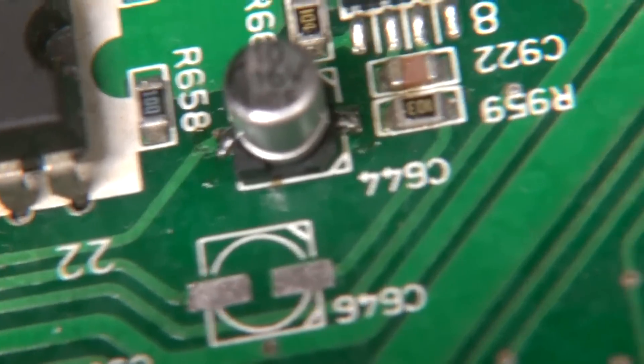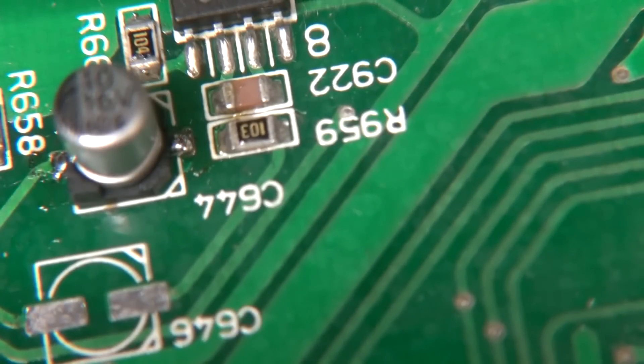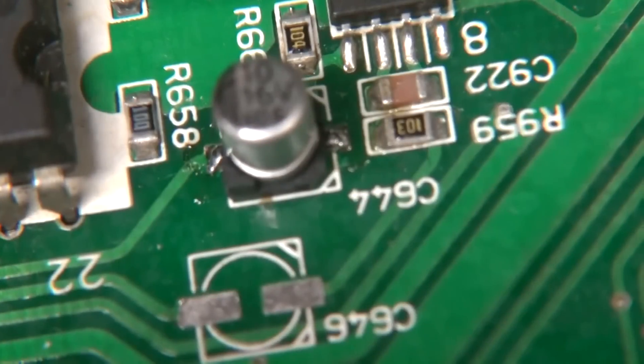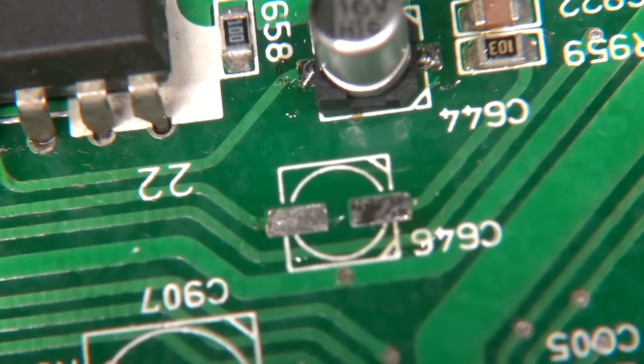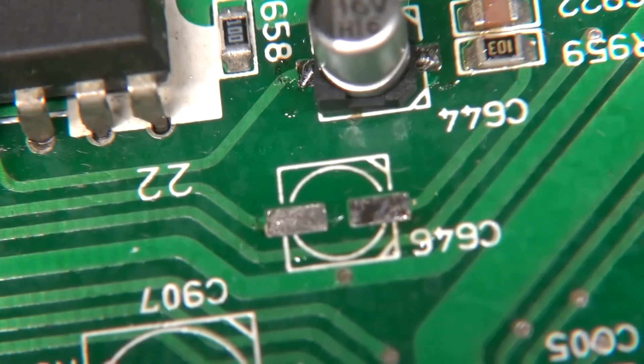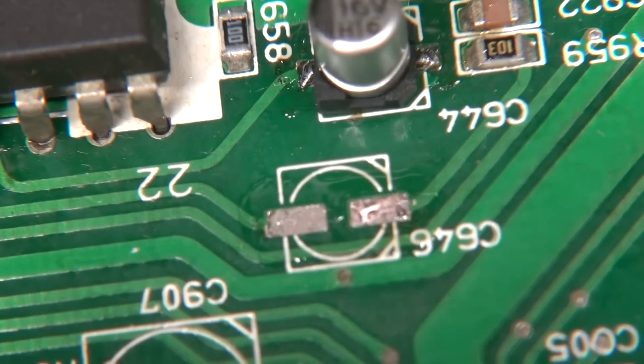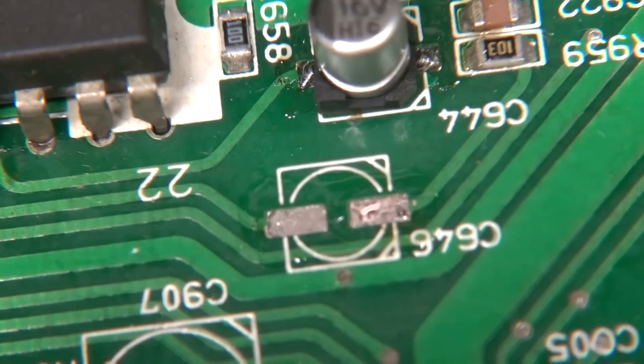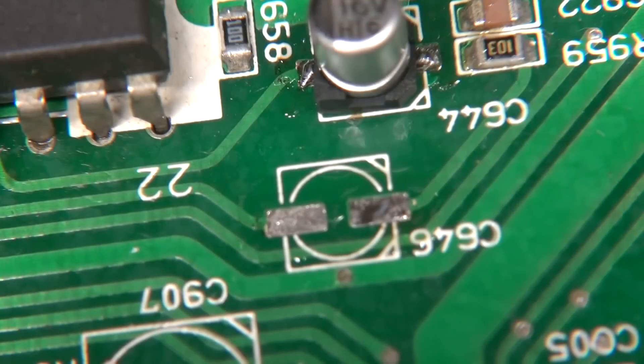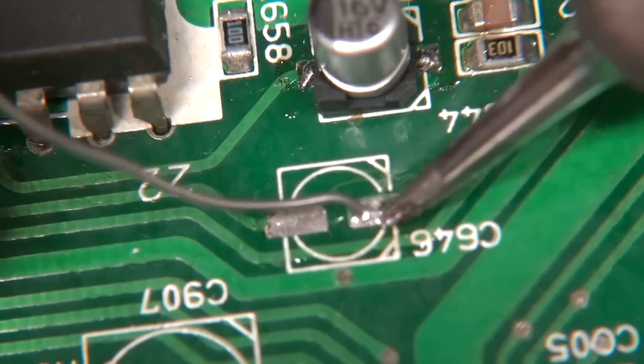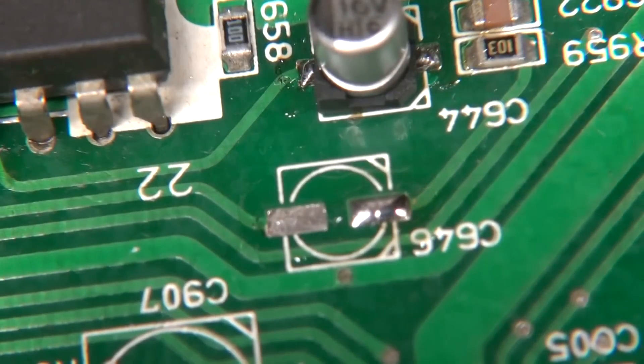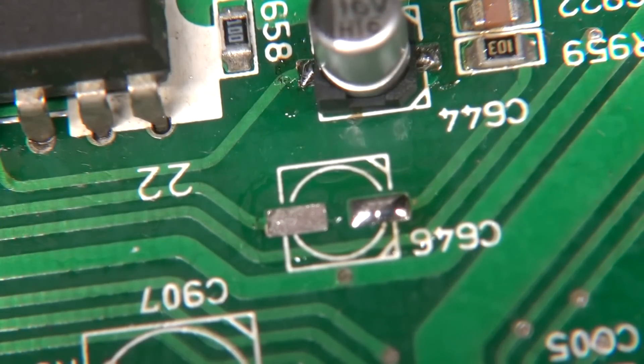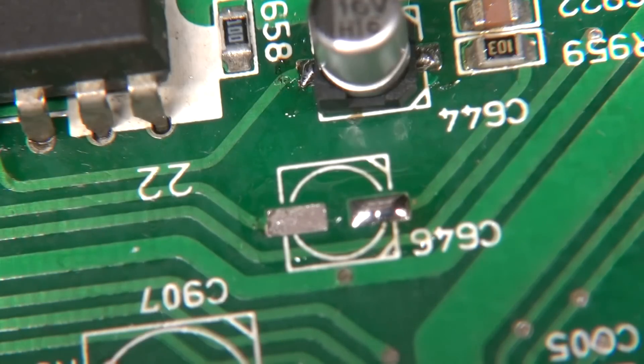There we go, that's method number two. All right, so now we're going to try method number three, which we're going to wet the pad and we're going to put some solder on it and try and stick one leg down of the component and flow the part into the weld, well into the solder.